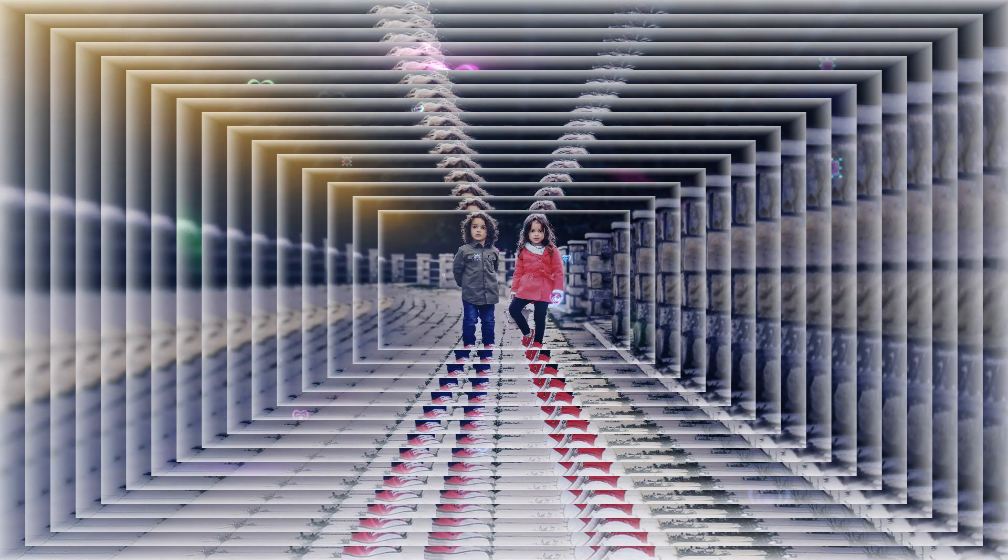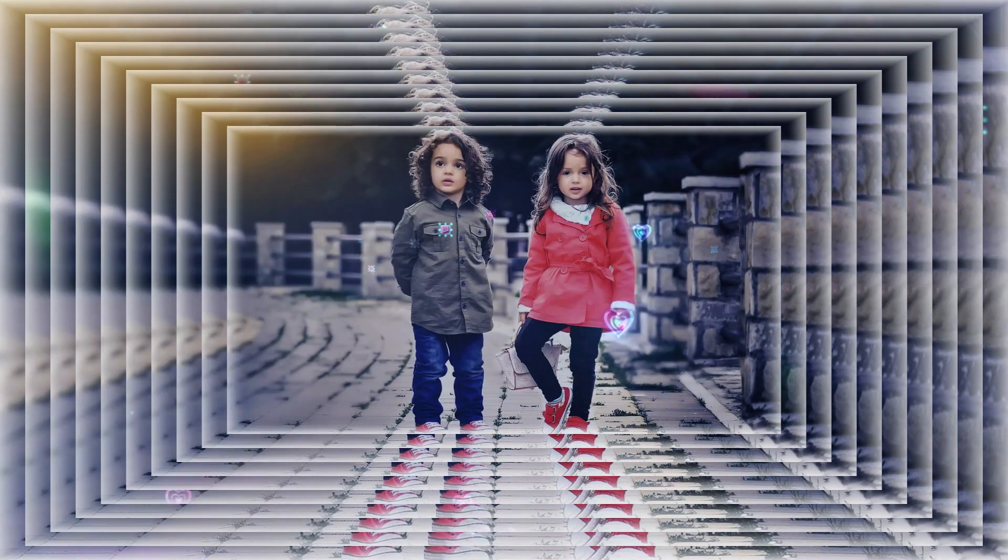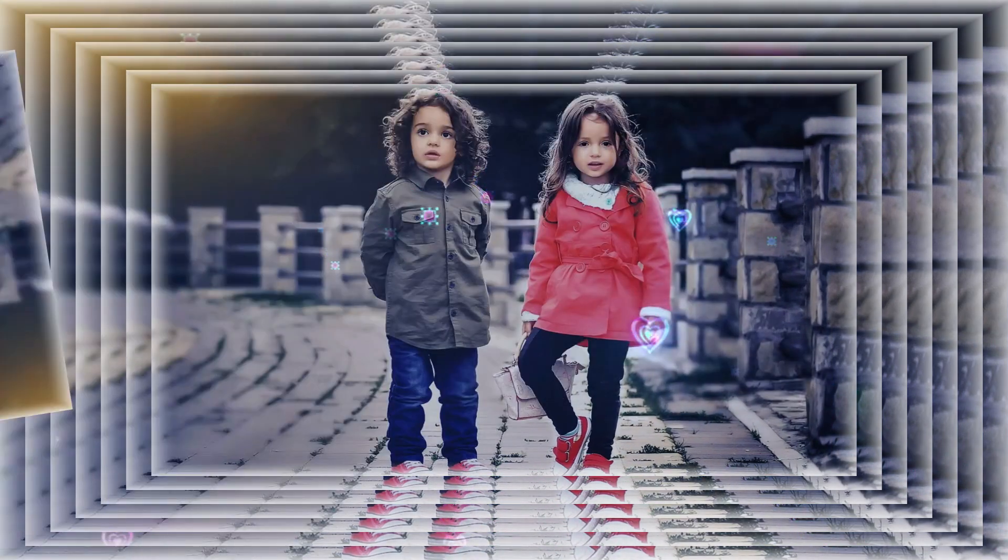Hello friends. Welcome to this CapCut video editing tutorial. Today I will guide you through the process of creating a stunning photo slideshow using CapCut.